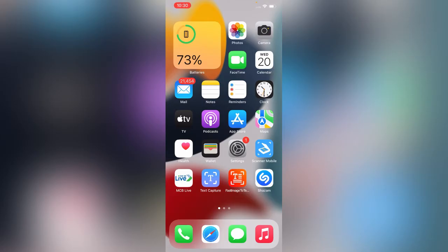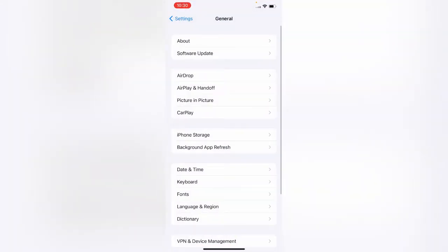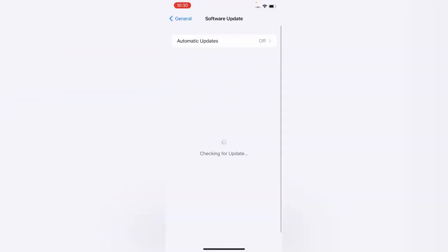First of all, check for software updates. If you have any software update available, please update your iPhone. As you can see, my iPhone is on the latest version, 15.4.1, so I don't need to update.